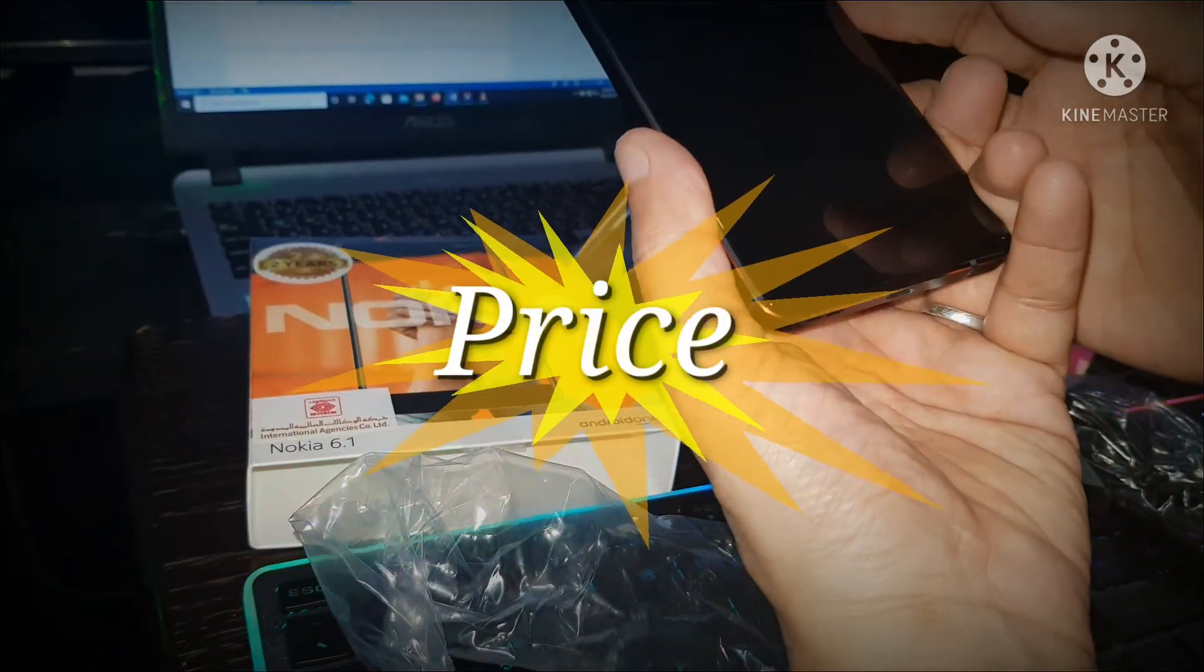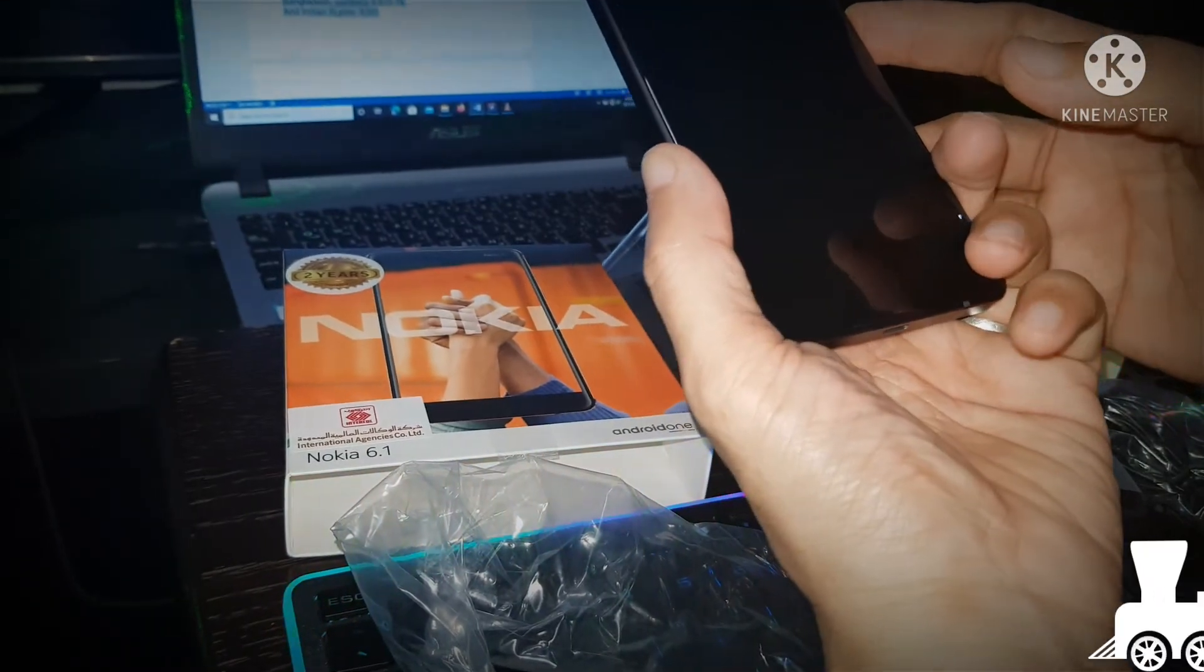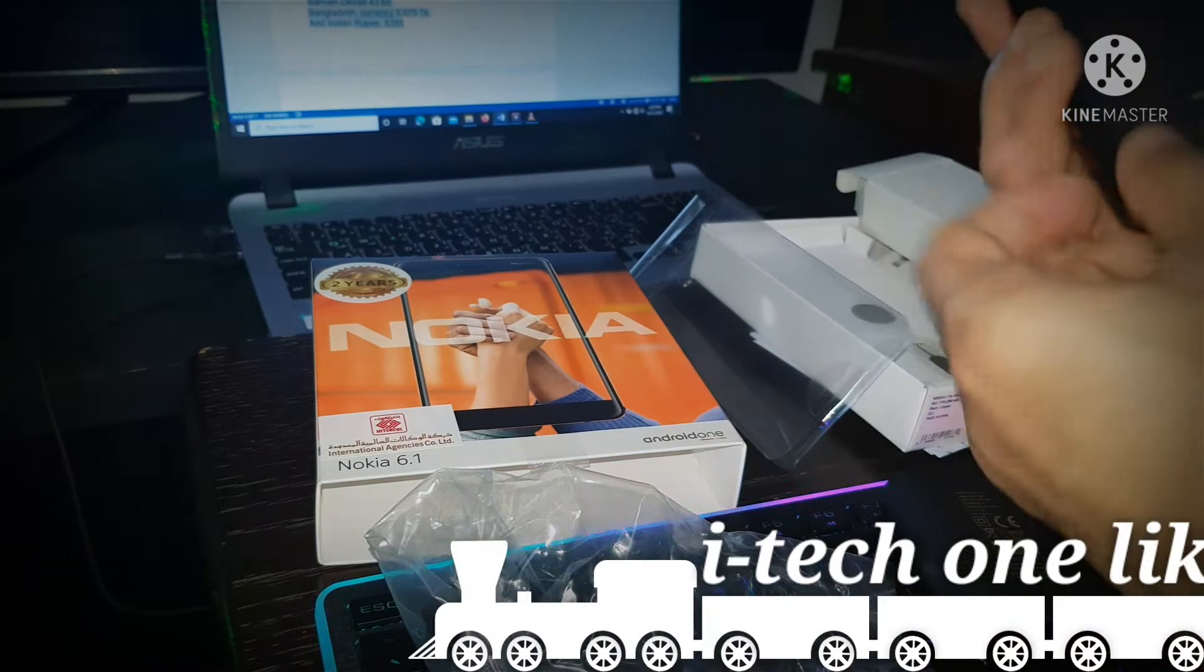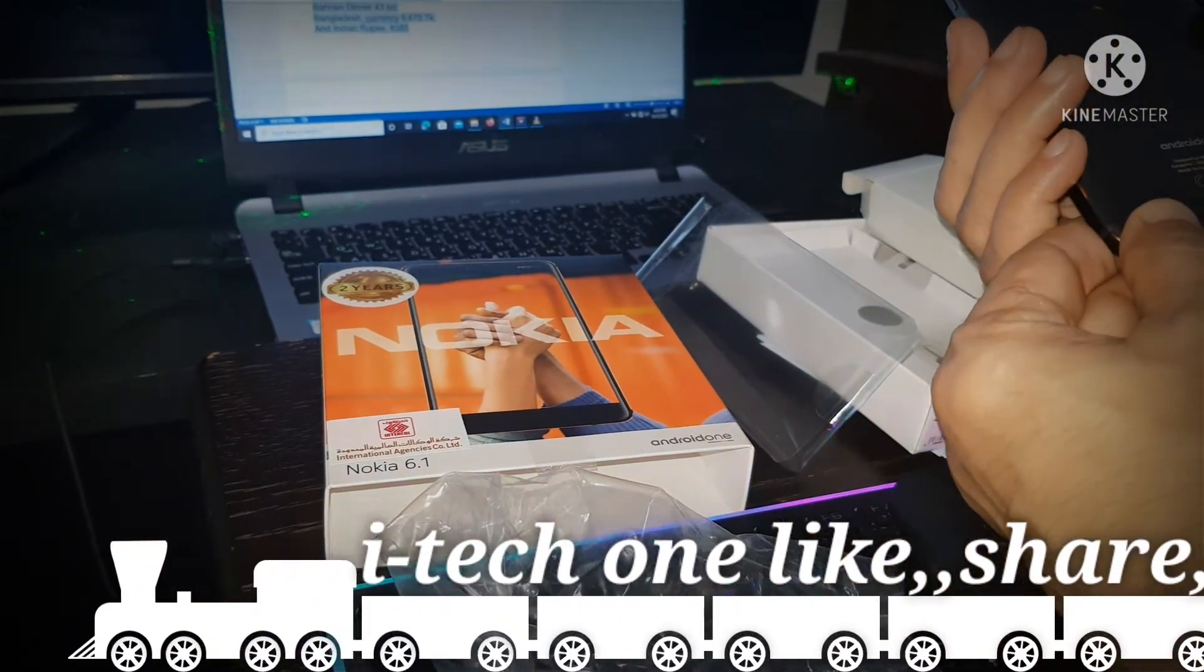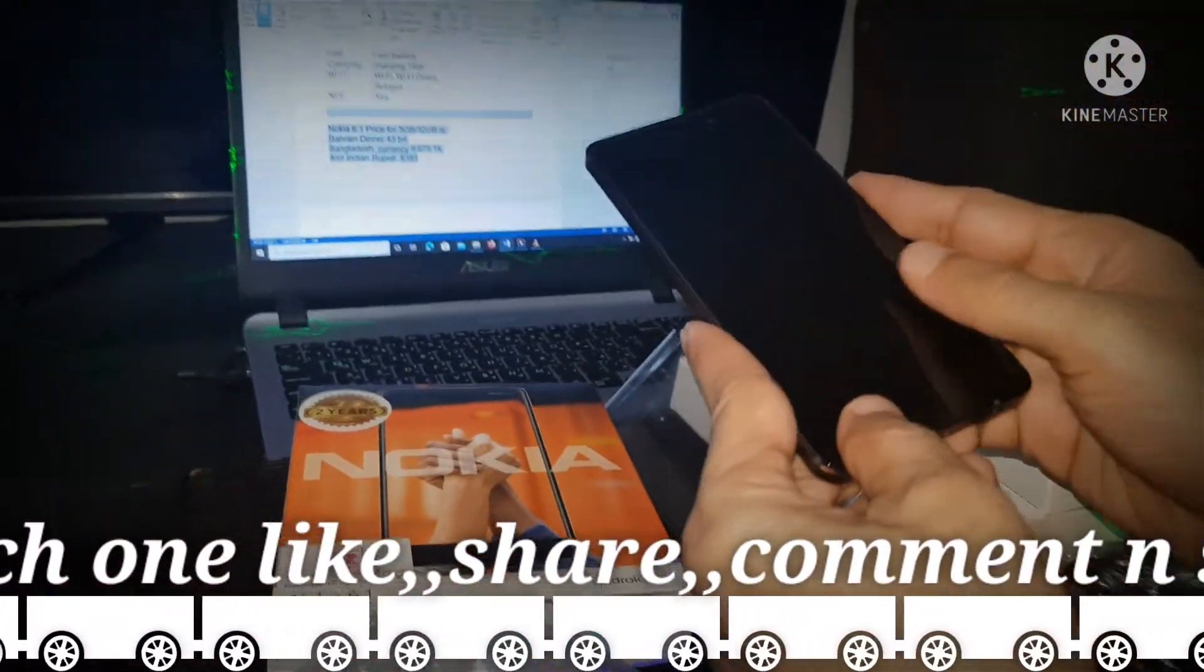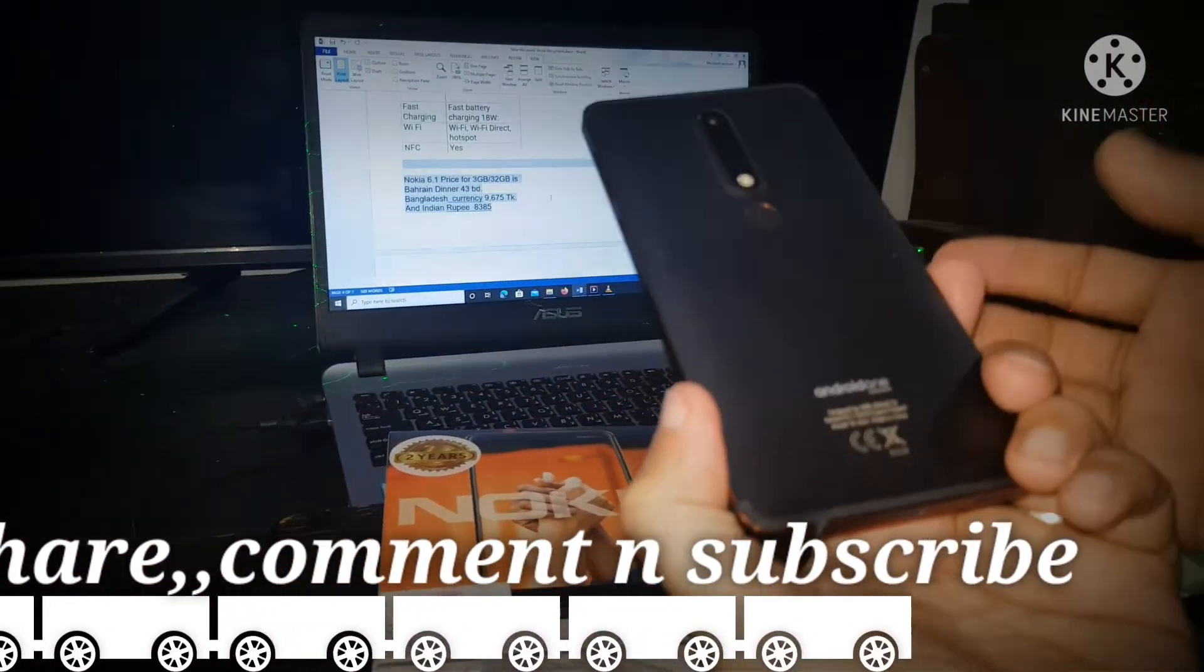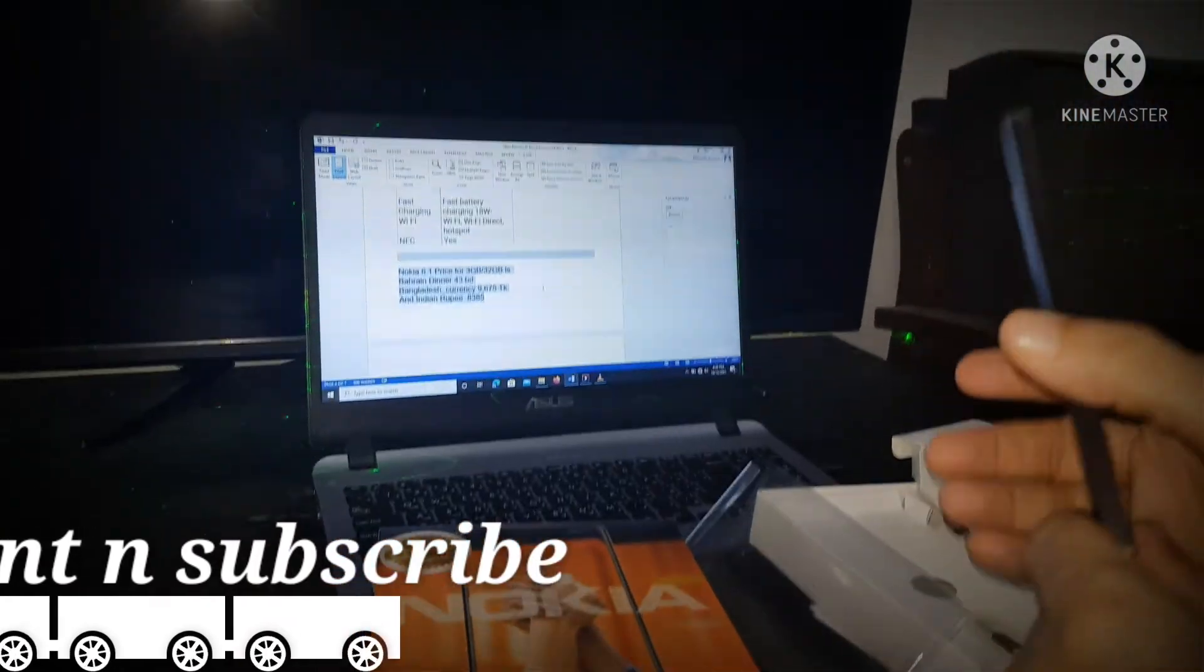Bangladesh currency: 9,675 Taka. Indian Rupee: 8,385. This is the best unit you can check online, very cheap and the best price.